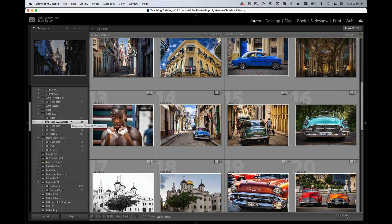When you go on your mobile device and scroll down in Lightroom, you'll see the collections you just synced. It doesn't take long at all — just a little bit — and they'll be over there on your phone and tablet, and now you can edit on the go.